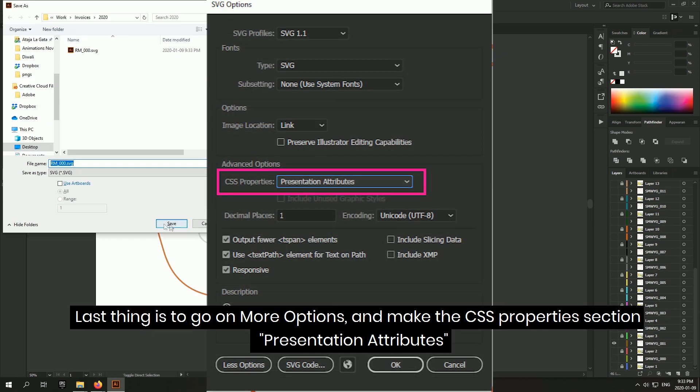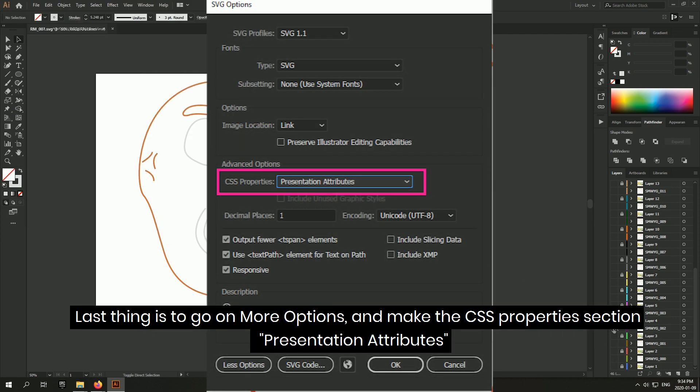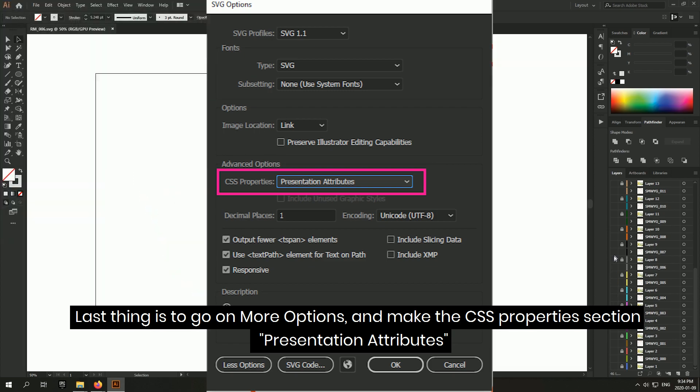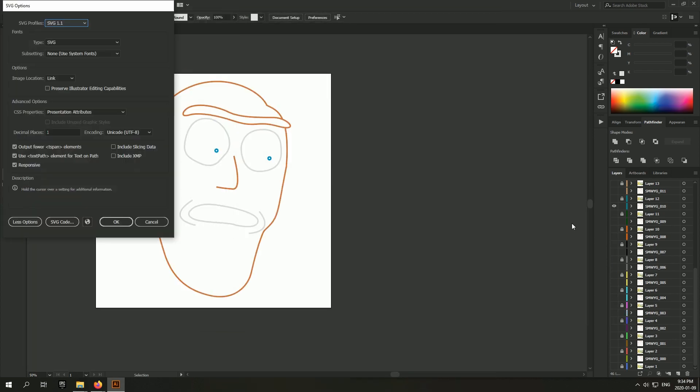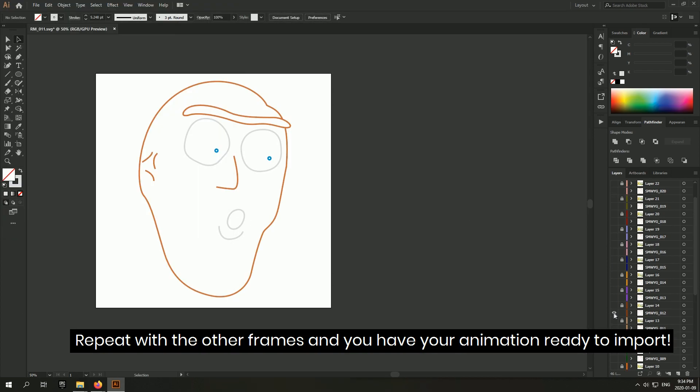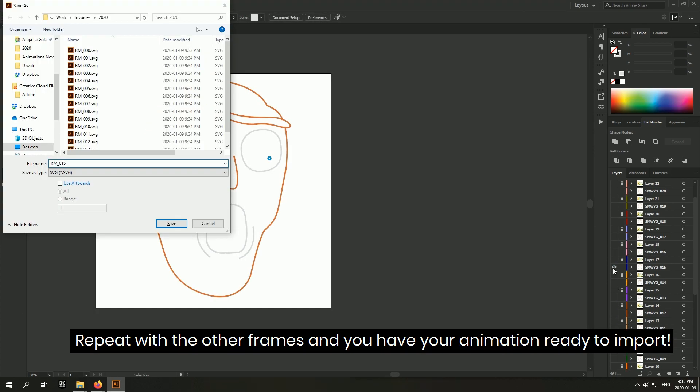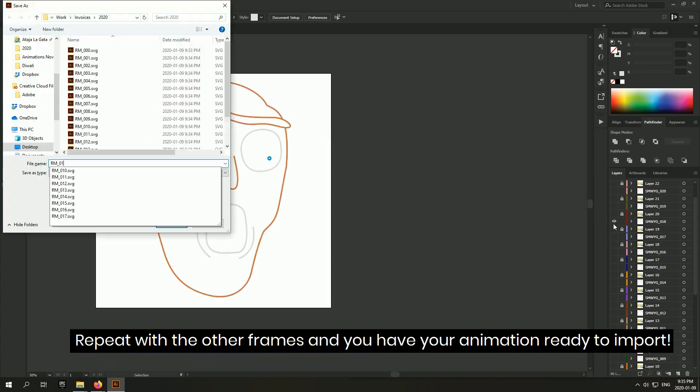Last thing is to go on more options and make the CSS properties section presentation attributes. Repeat with the other frames and you have your animation ready to import.